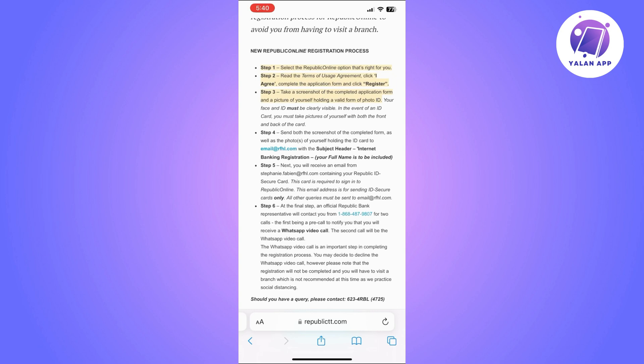You'll send these to the email that they have provided, which is email@rfhl.com. You will also need to add the subject header saying Internet Banking Registration.